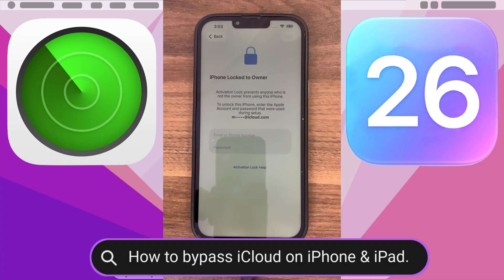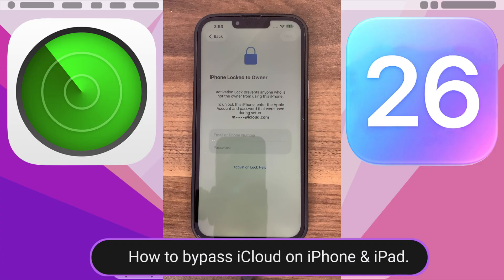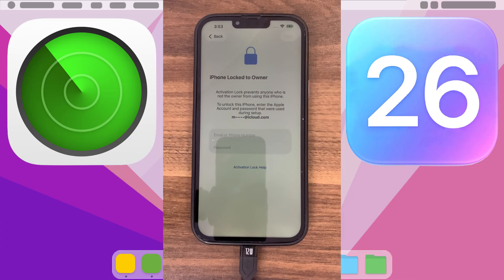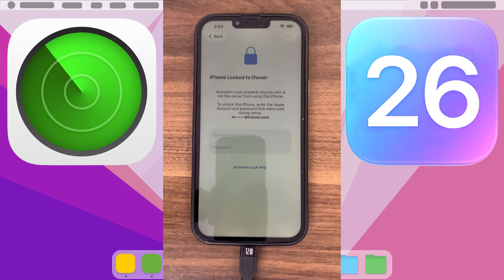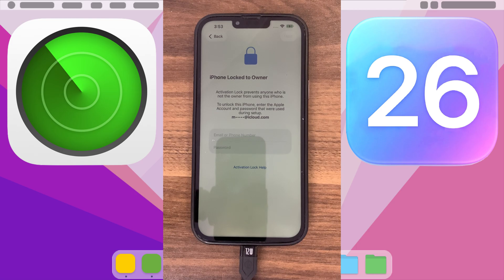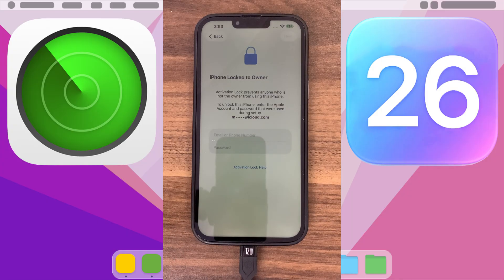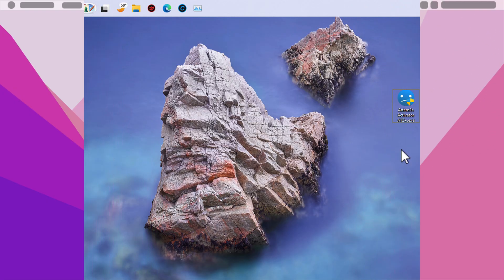This method is fast, safe, and beginner-friendly. Forgot your Apple ID password and stuck on the iCloud activation screen? This video will show you exactly how to bypass iCloud activation lock in just one minute. Whether you bought a second-hand iPhone or lost access to your own account, this method works safely and effectively. So let's get started.